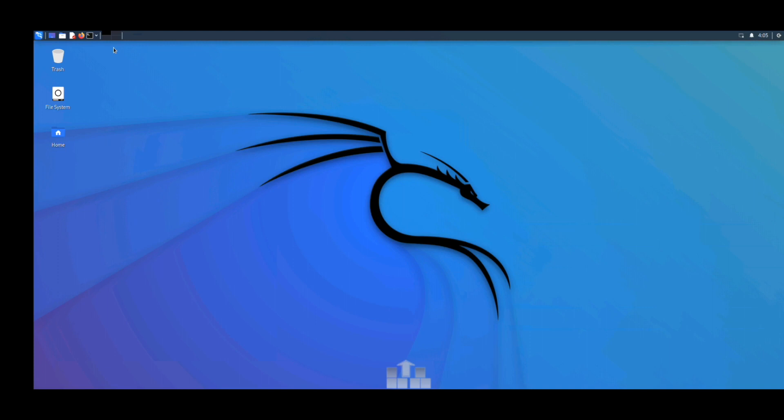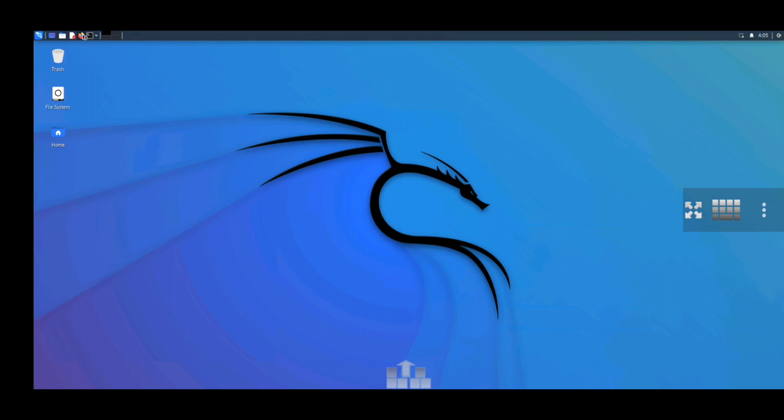Hey everyone, welcome back to my channel. In this video, we are going to address one issue which everyone faces while accessing Firefox in Kali Linux NetHunter. Whenever you open Firefox after installing Kali Linux NetHunter, let us open it.